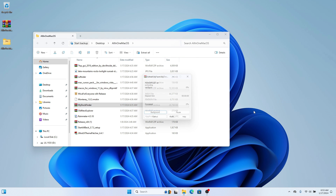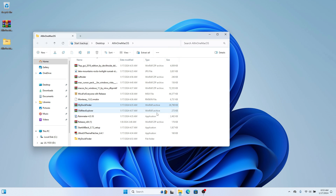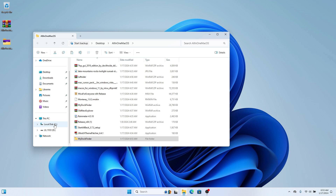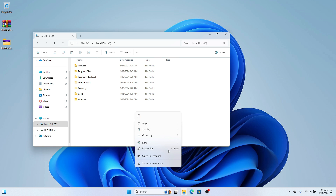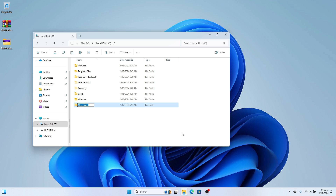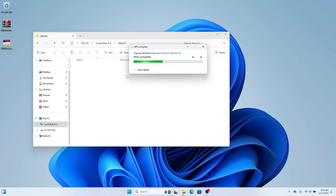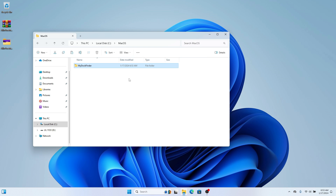Once extracted, I recommend you copy the folder and on your local disk create a folder called 'macOS'. What we're trying to do is place all the files we're going to use in this tutorial in one place, so if you don't like it anymore you can just delete the folder and you're good to go.